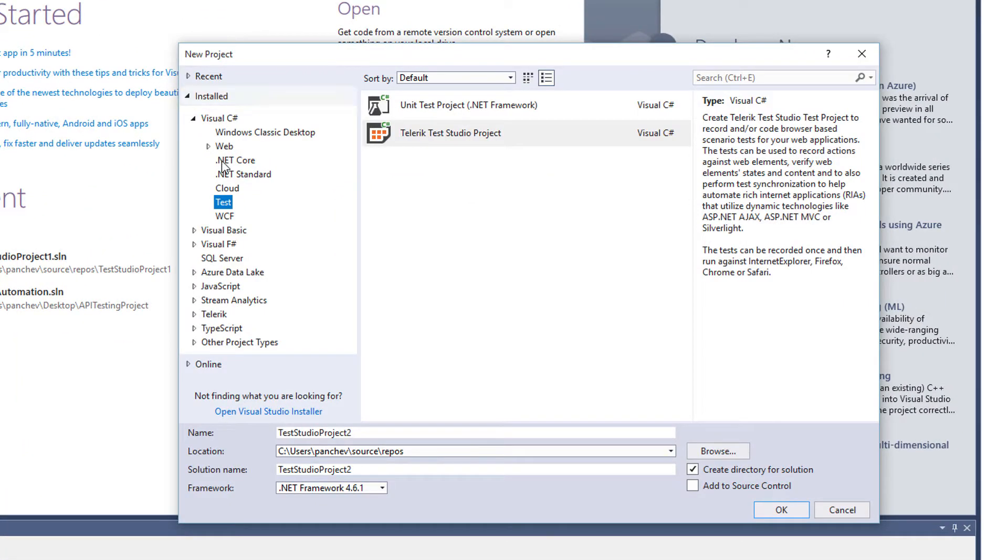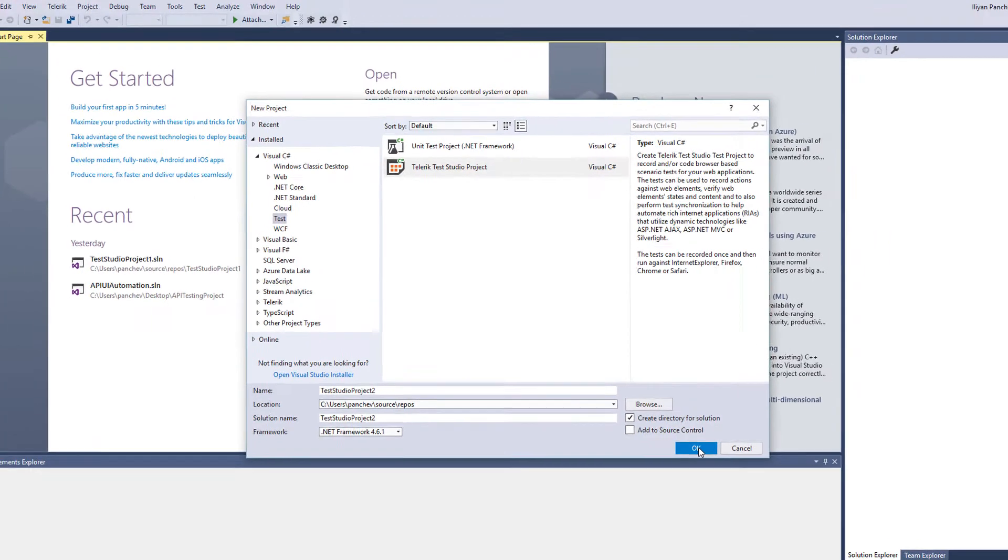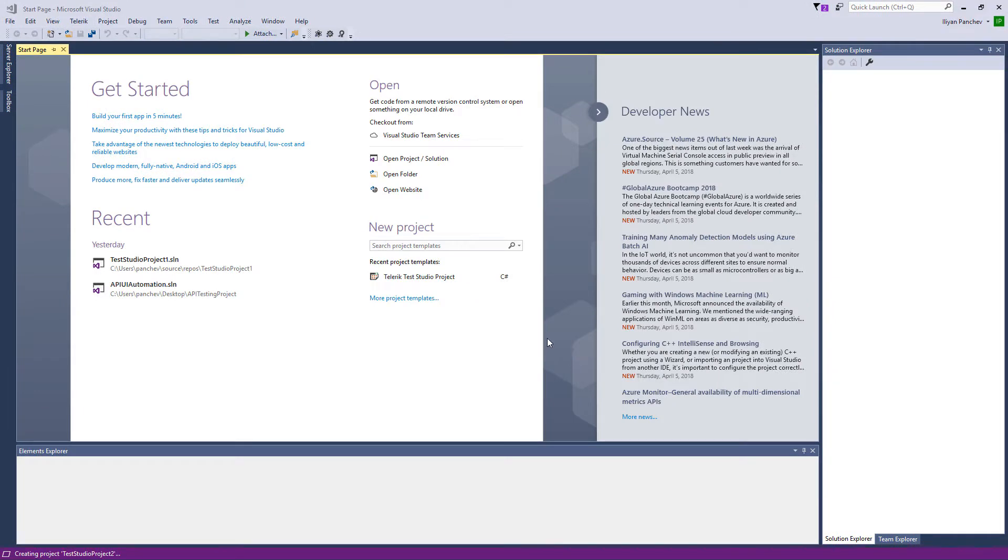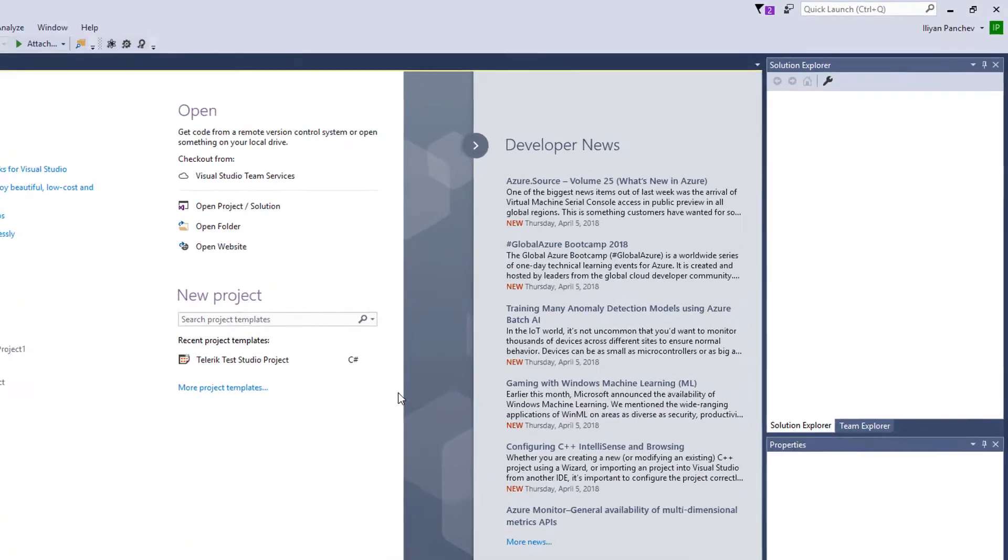Here under the Test category you can select the Test Studio project. You can either choose from Visual C Sharp or Visual Basic project. I'm going with C Sharp. This is my first test.